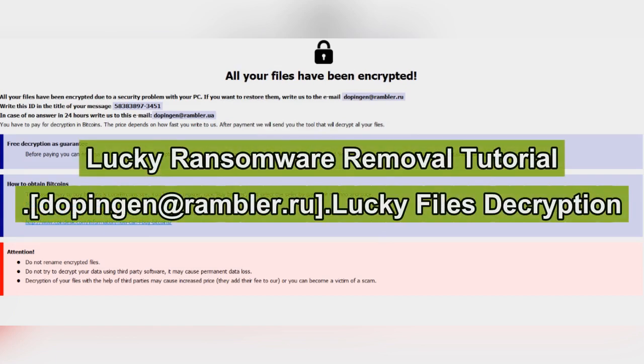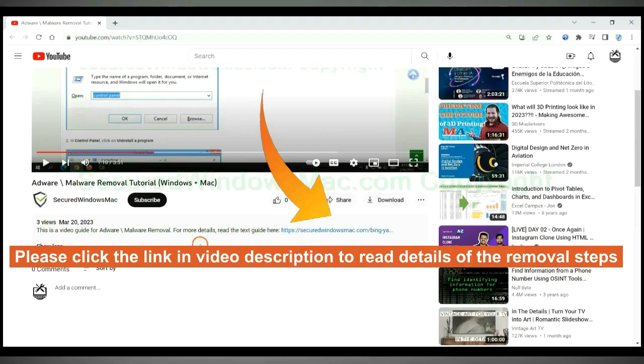This video shows you how to remove Lucky Ransomware. Please click the link in video description to read details of the removal steps.